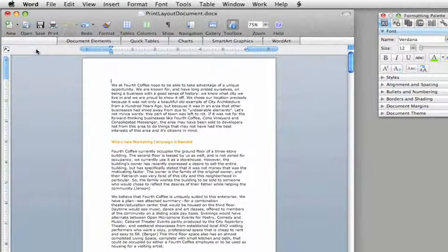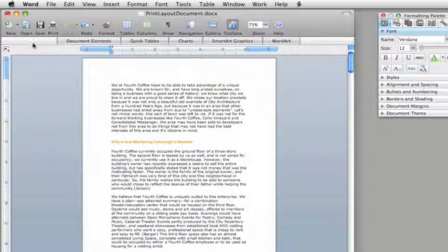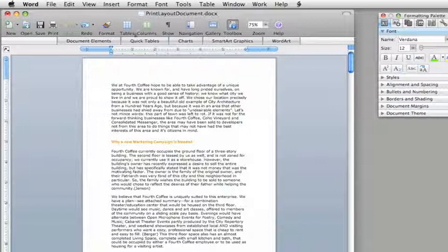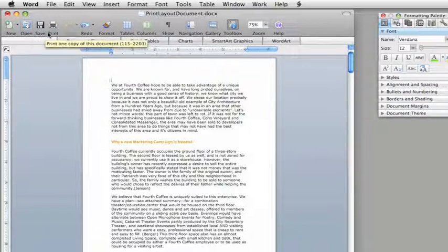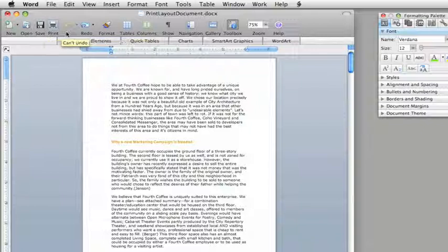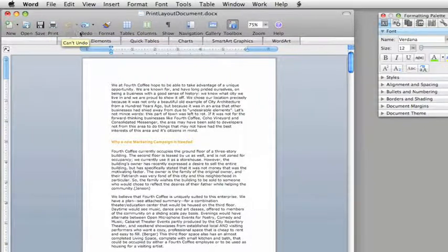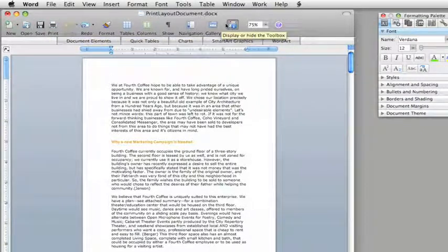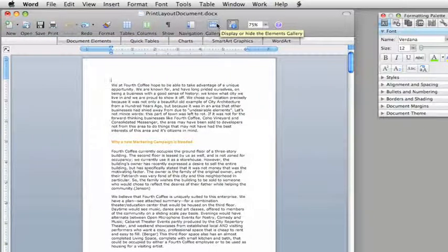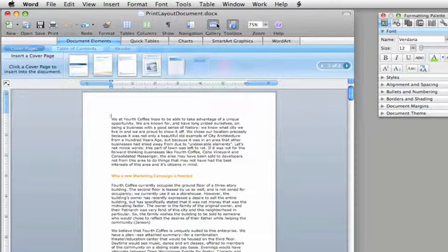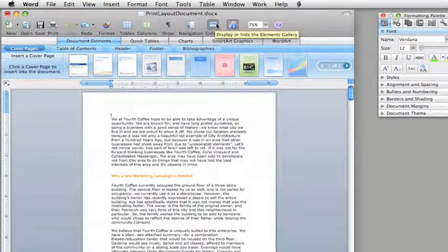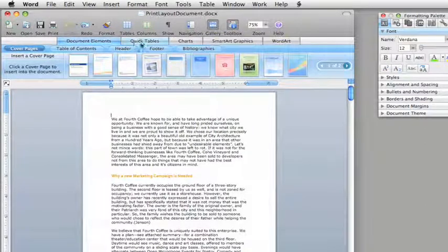The first thing you'll probably notice is the main toolbar. It's been redesigned to show the buttons you use the most, like Open, Save, Print, and Undo, as well as a few new ones, like this one, which displays the row of tabs known as the Elements Gallery.